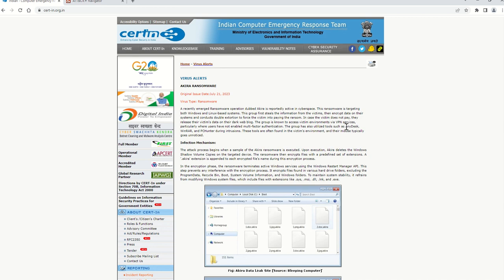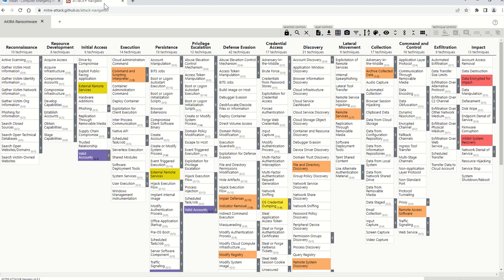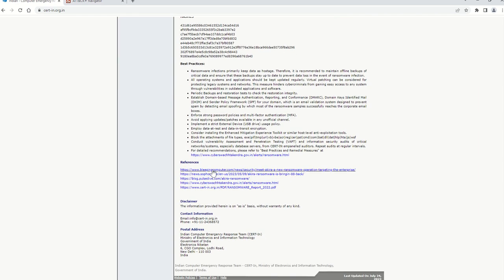There is mention of tools such as AnyDesk and WinRAR. AnyDesk is a remote access software, and I'm assuming it is mostly used for gaining and maintaining persistence as well as command and control. WinRAR, being an archiving tool, is mostly used in the collection and exfiltration of data. PC Hunter is assumed to be mostly used for maintaining persistence on the system.